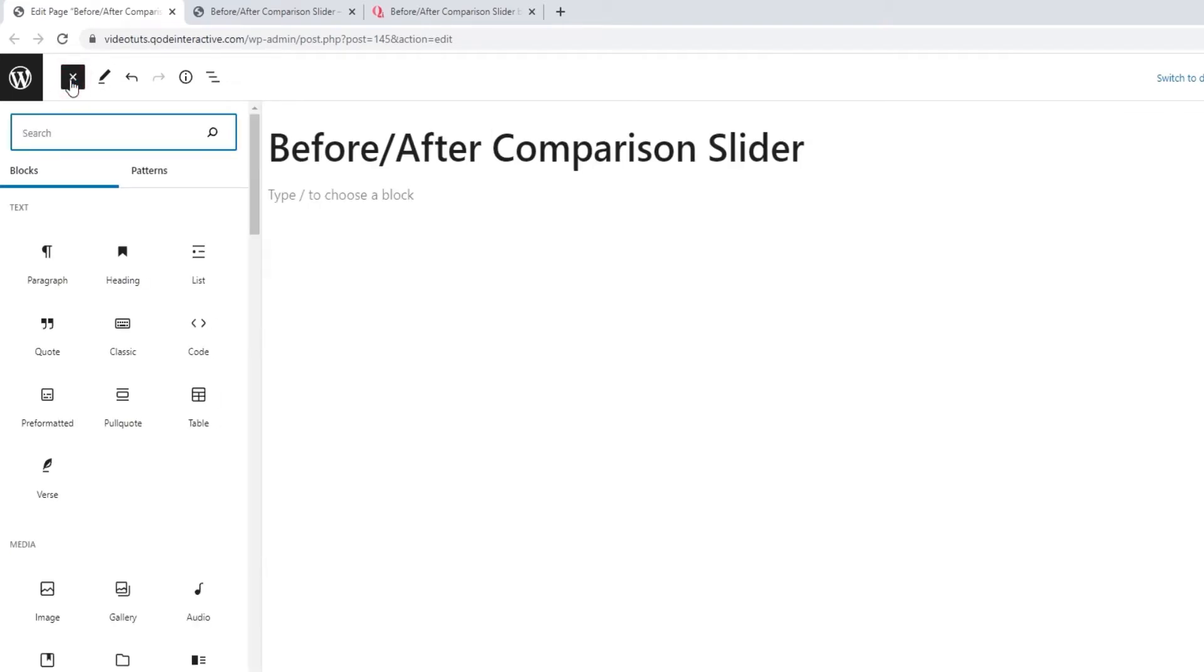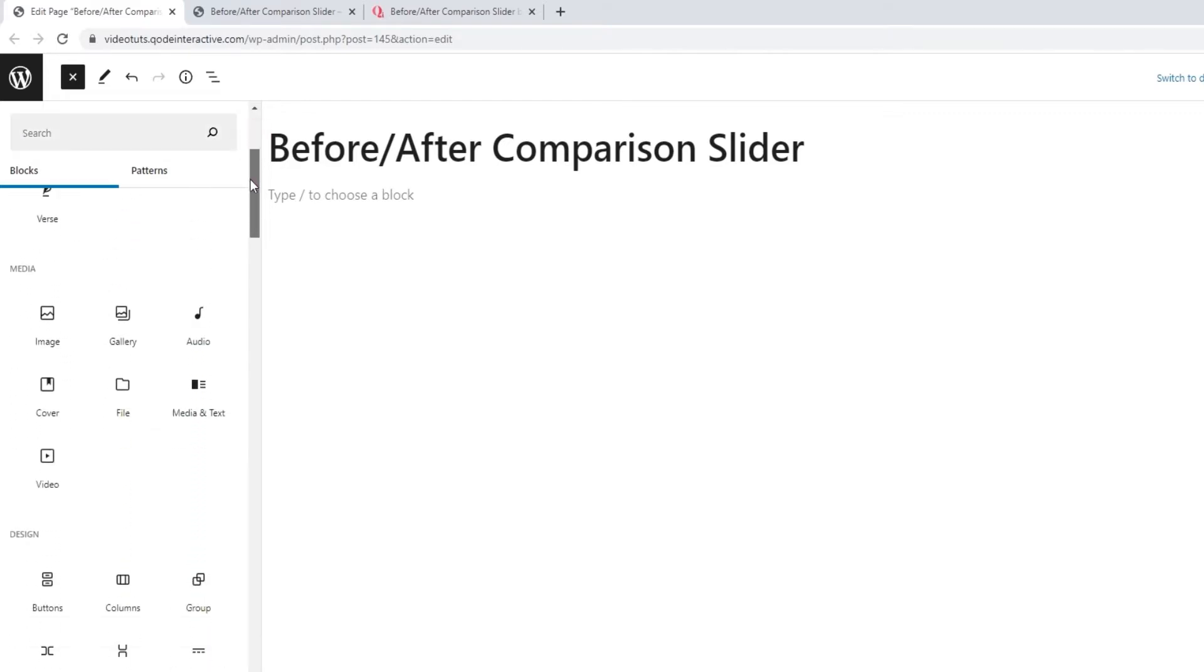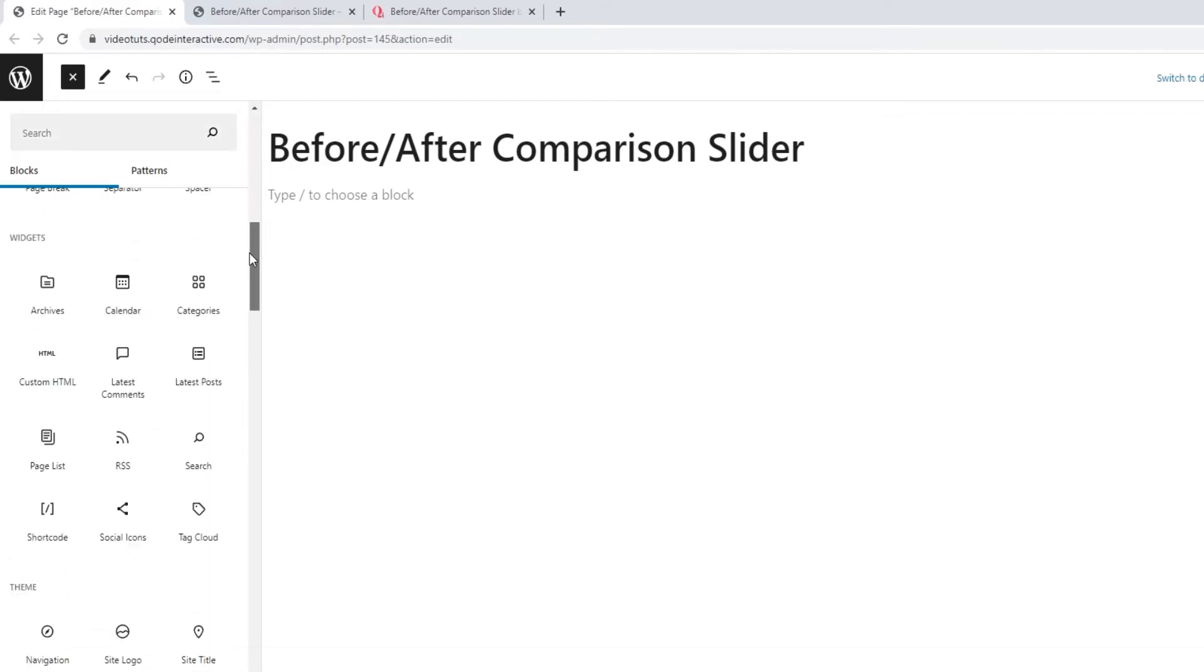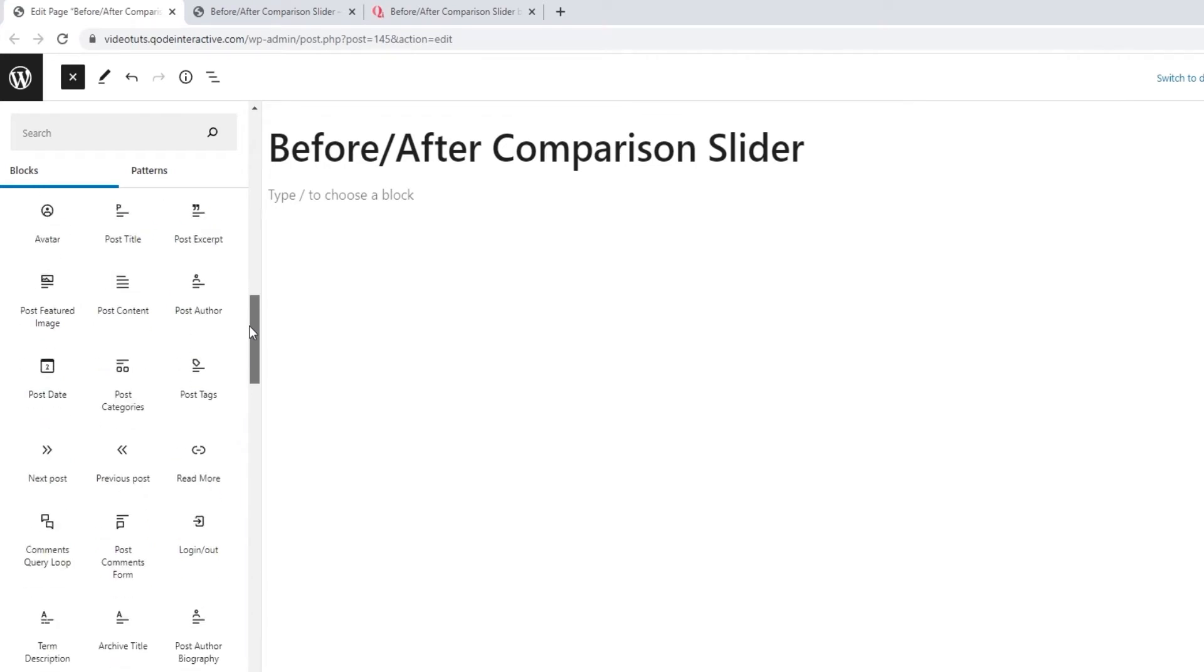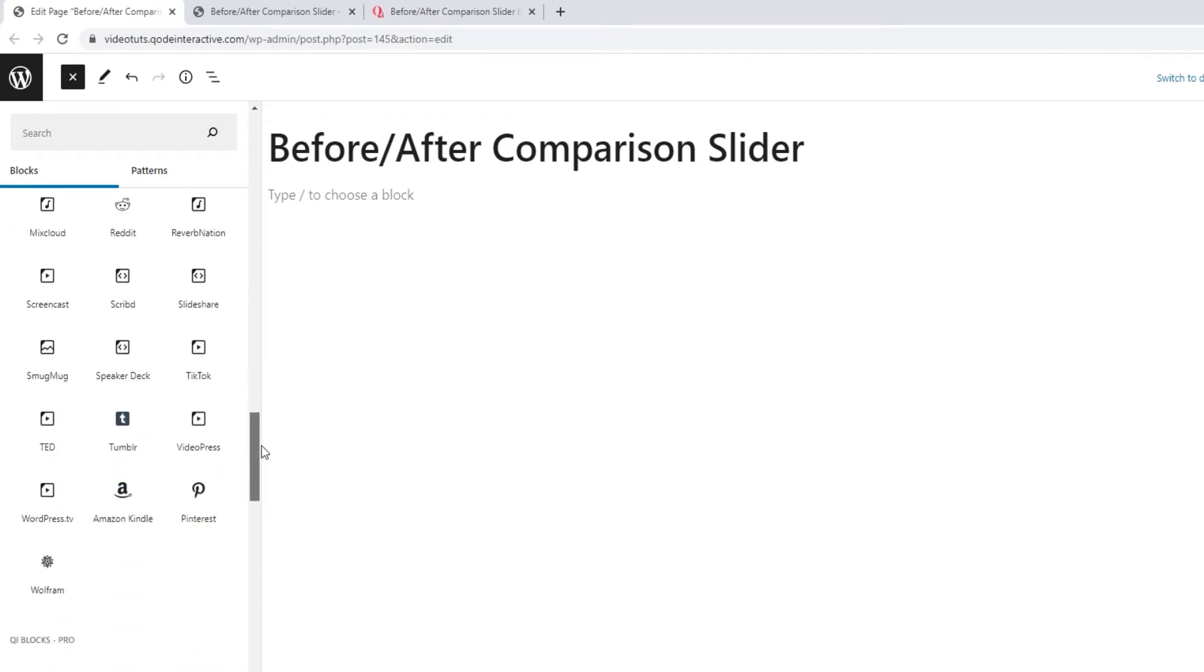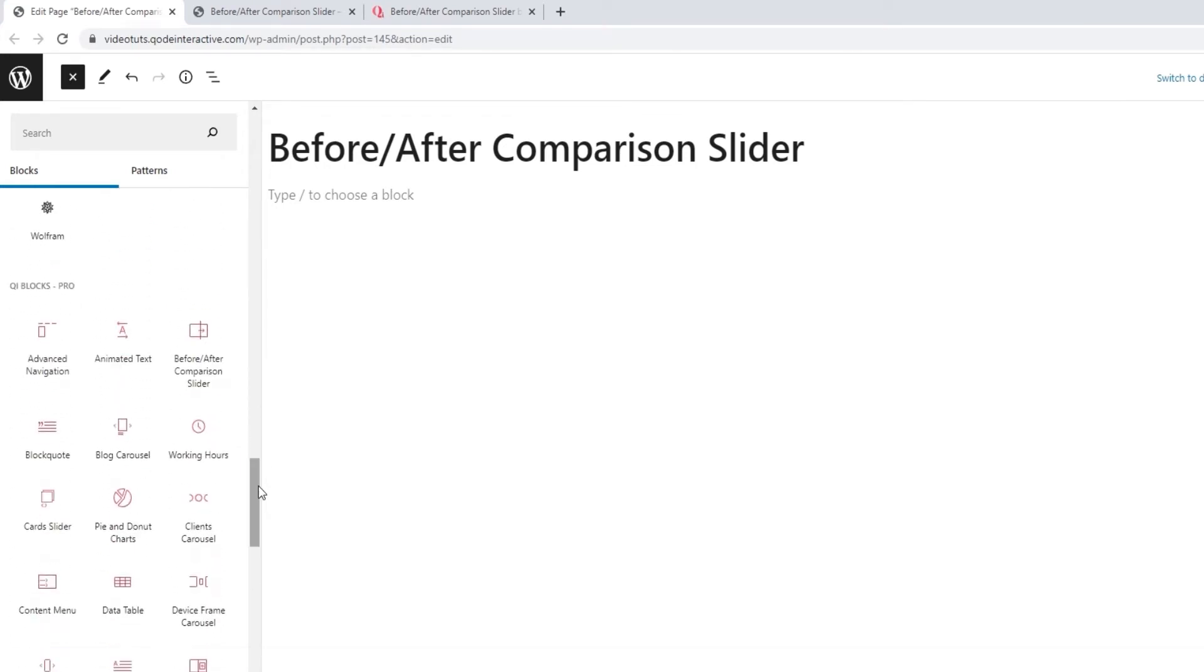This is where you'll find all the blocks you have installed on your site. You can use the search function to look for a specific block or you can browse through the selection. You'll see all your blocks here, both Gutenberg's native blocks and key blocks and anything else you may have installed on your site.